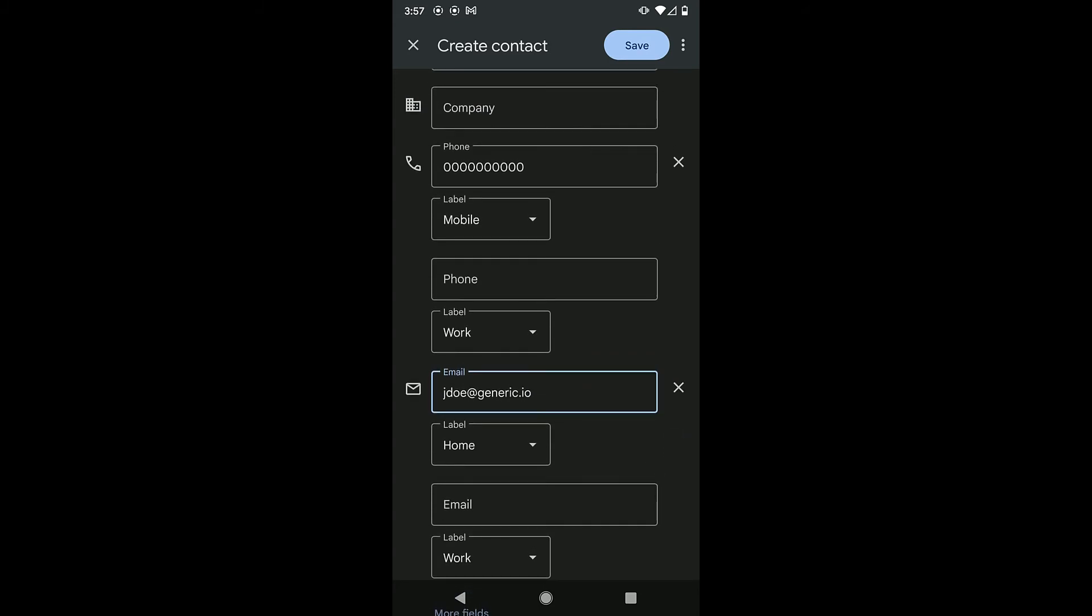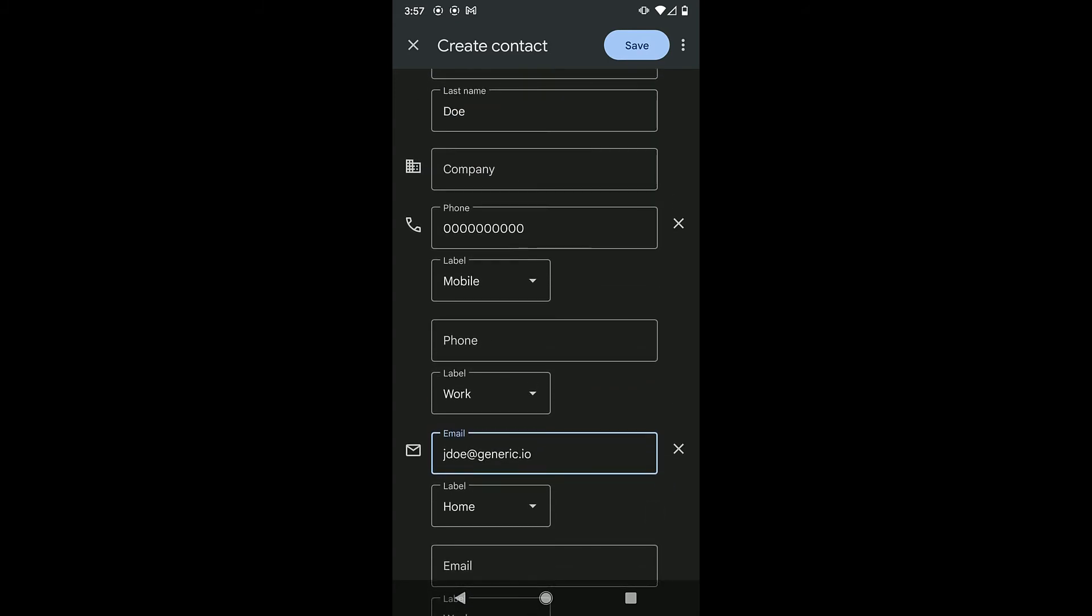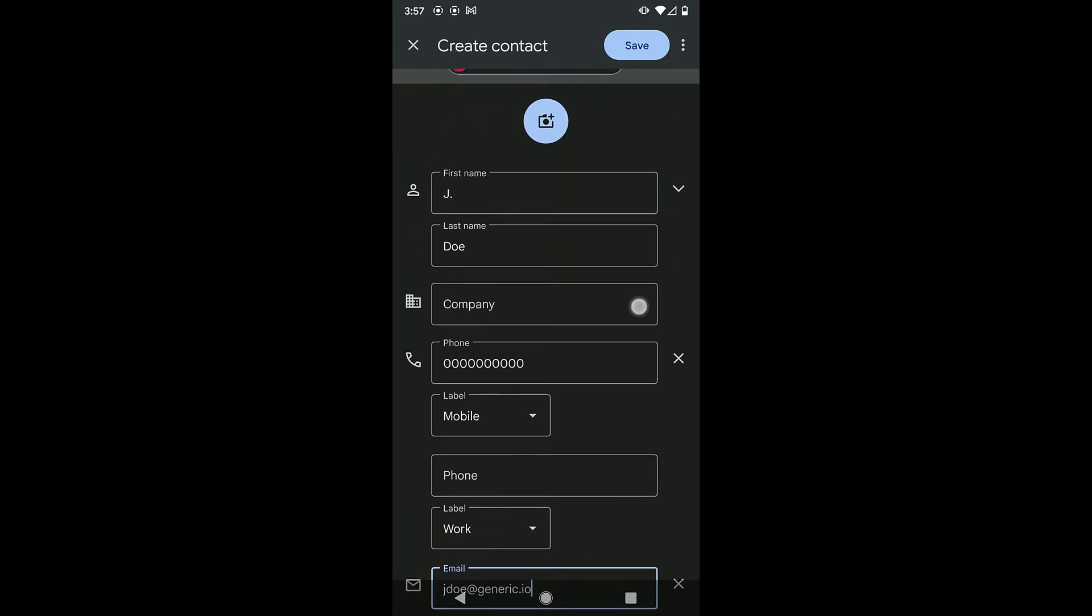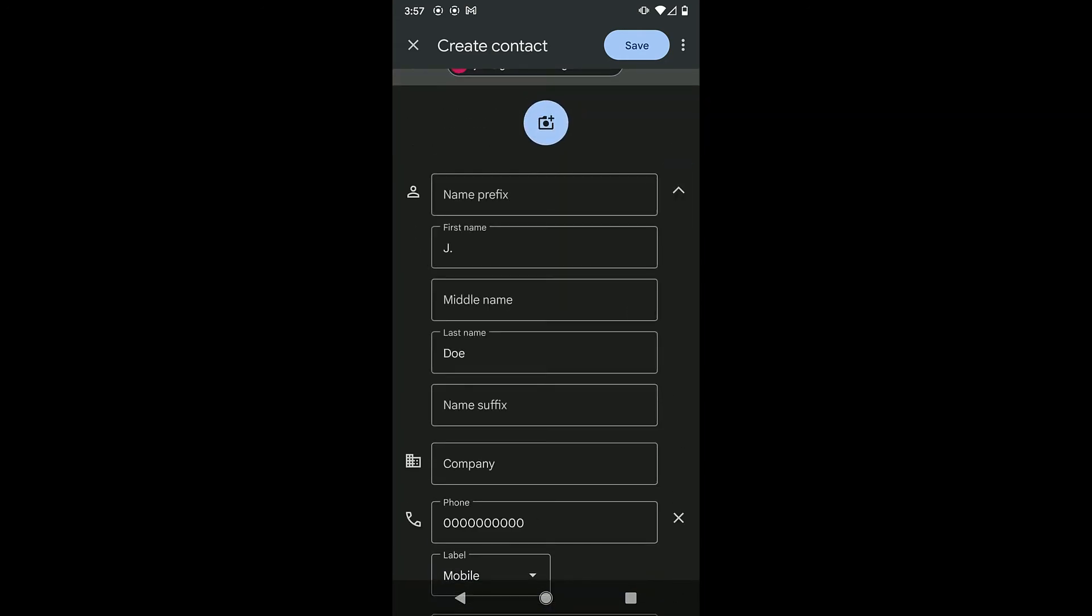Notice that some additional information can be added here, should you want to. To add more name details next to name, tap the down arrow. To add a photo at the top, tap Add Contact Photo.